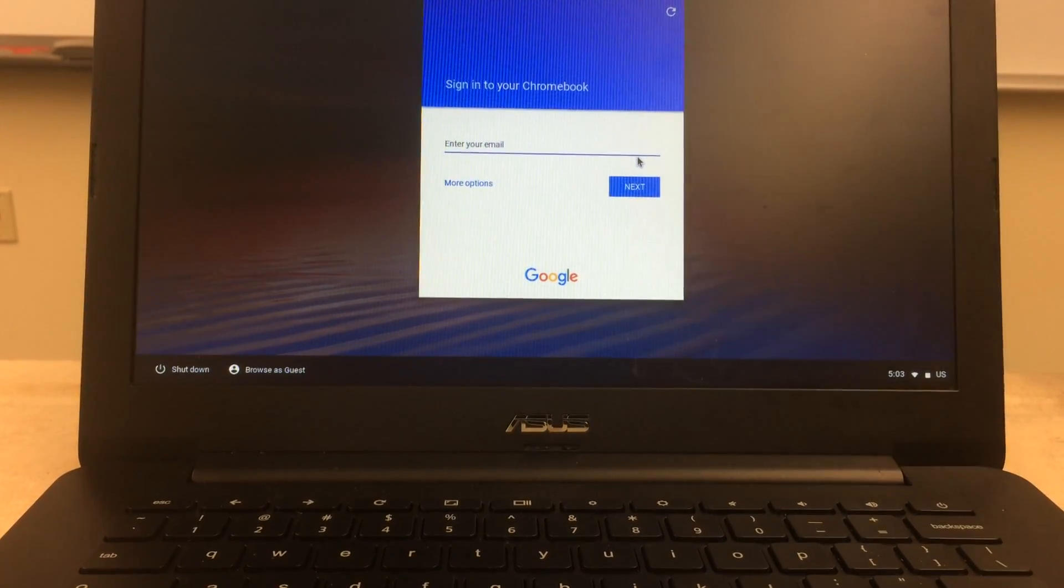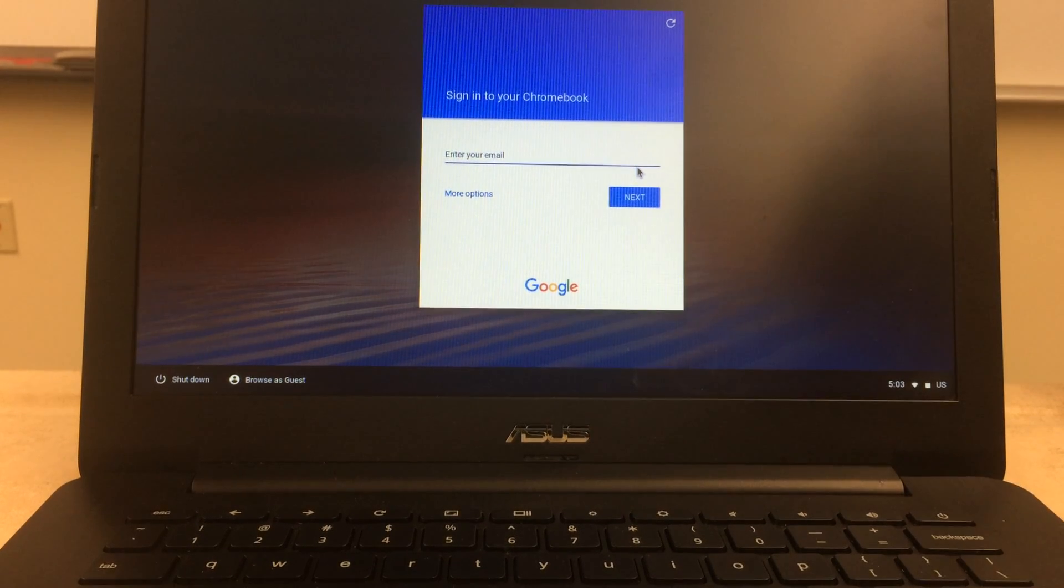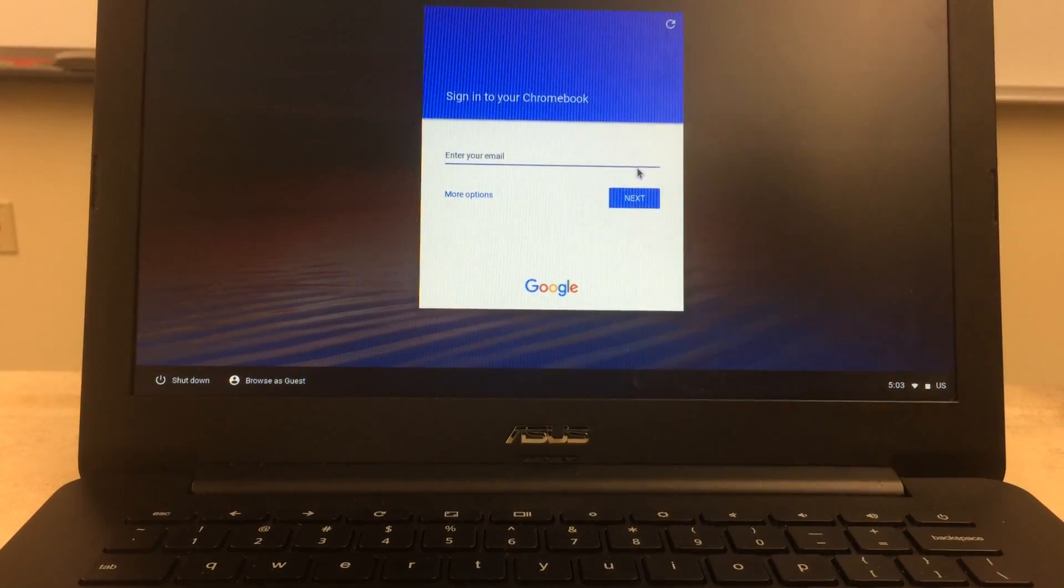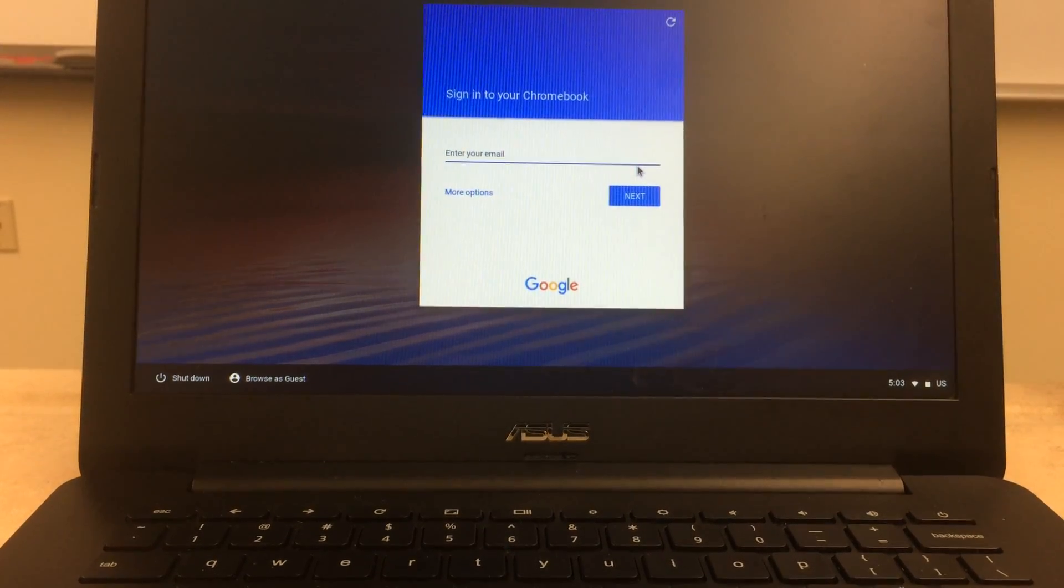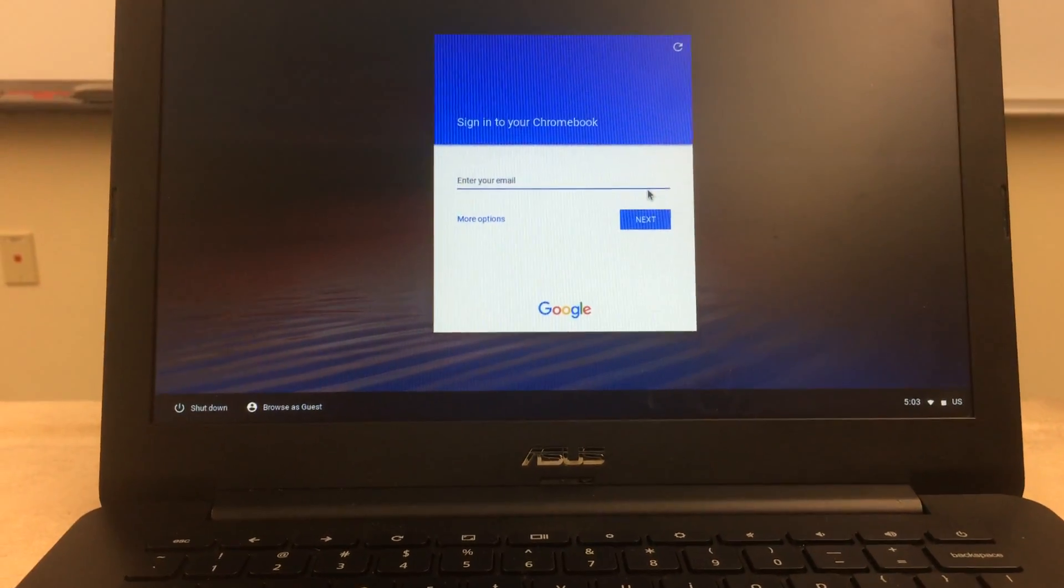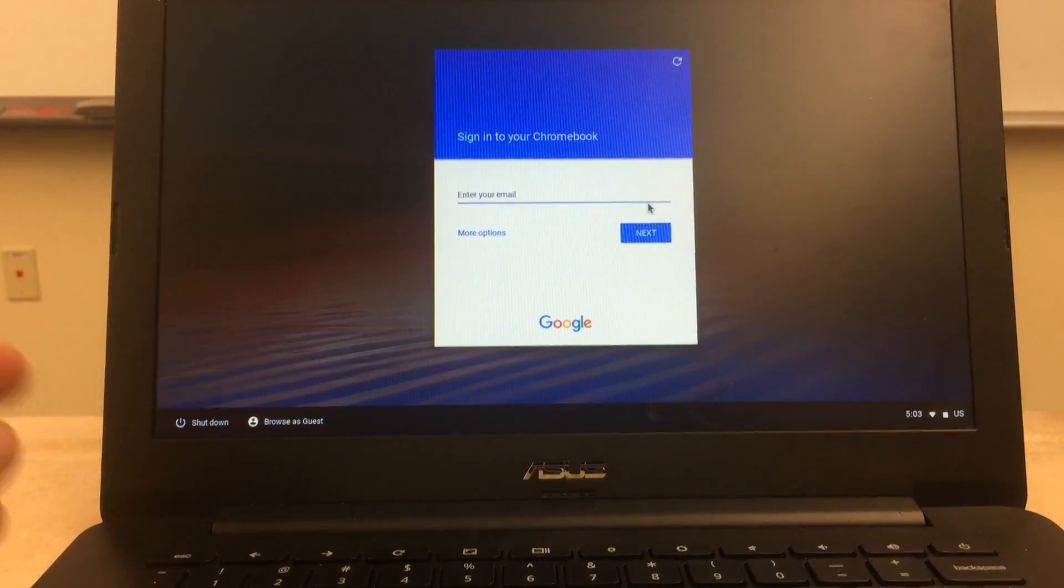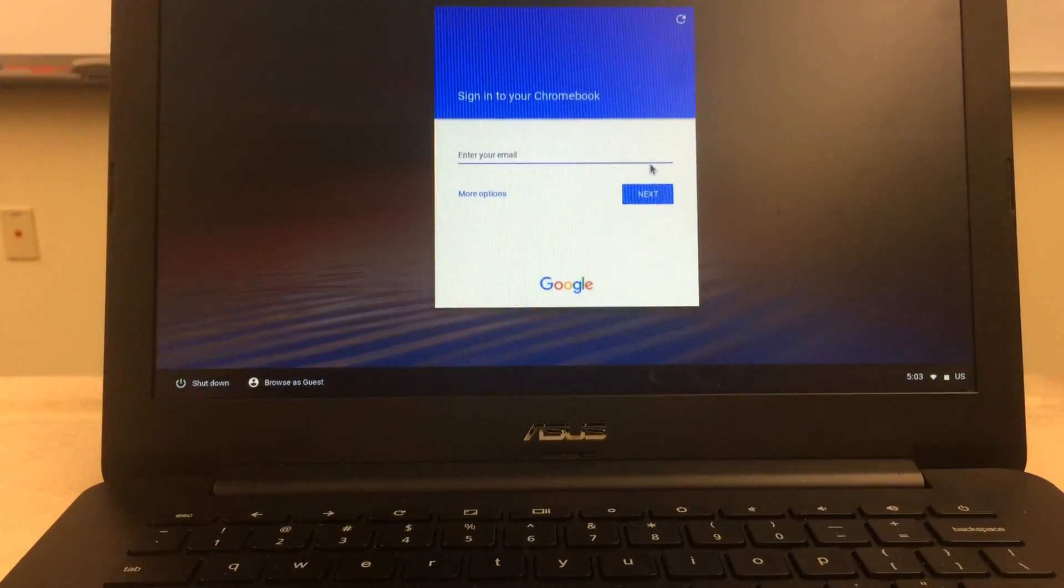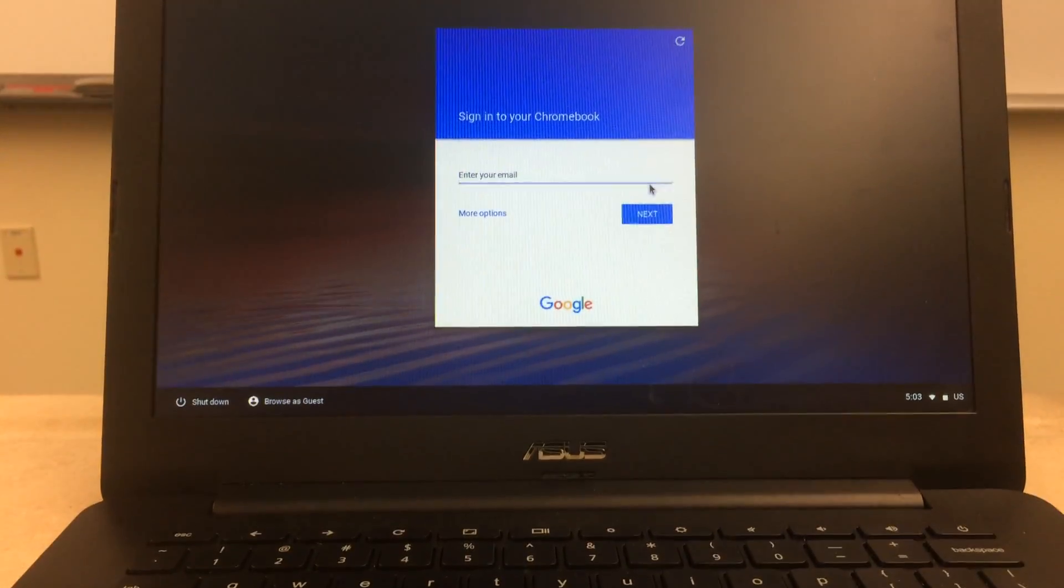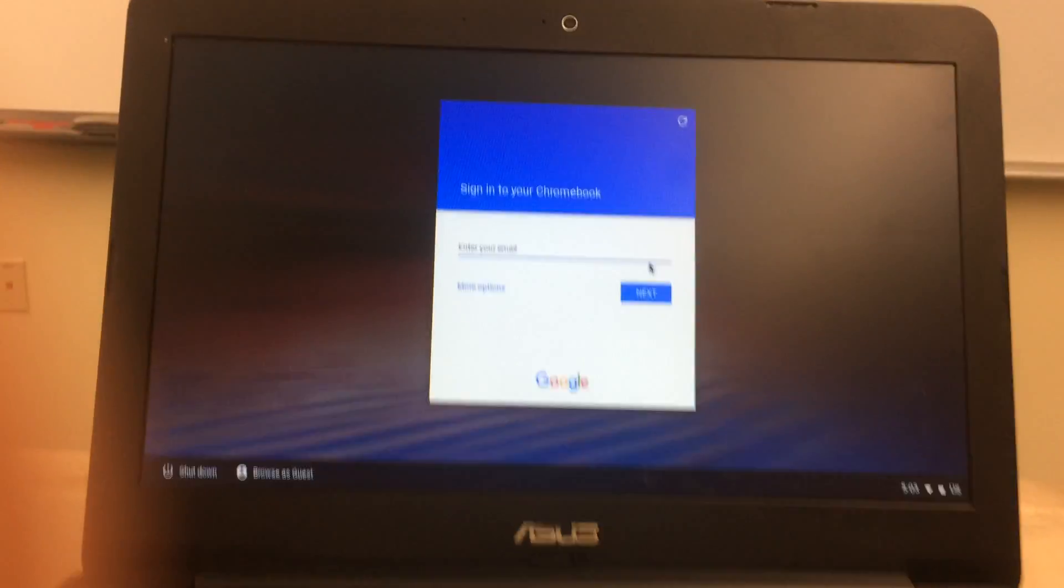But if you need to connect it to the school internet or to whatever internet, you can do that just in the same way that you would for any computer by selecting the network you want to connect to and then entering the password. So from this point, I'll move the camera a little bit closer.